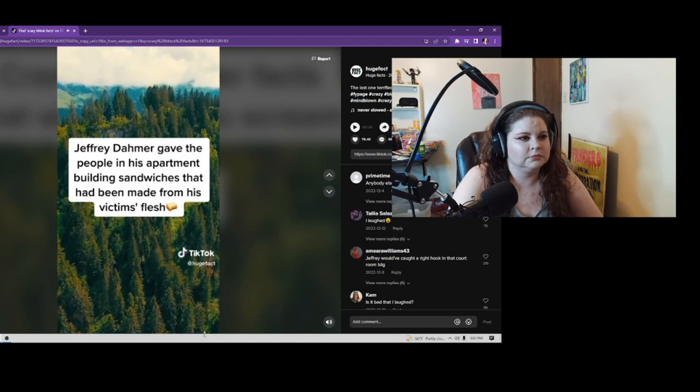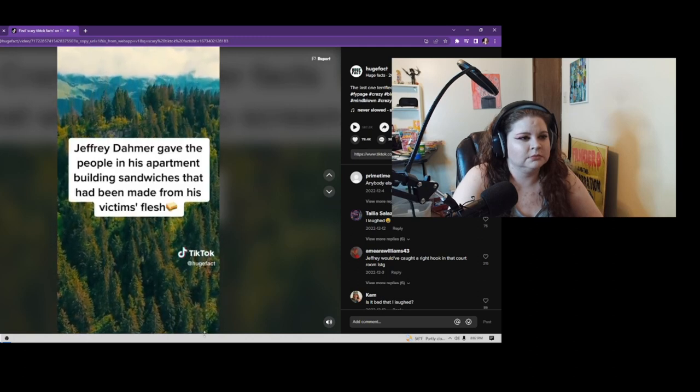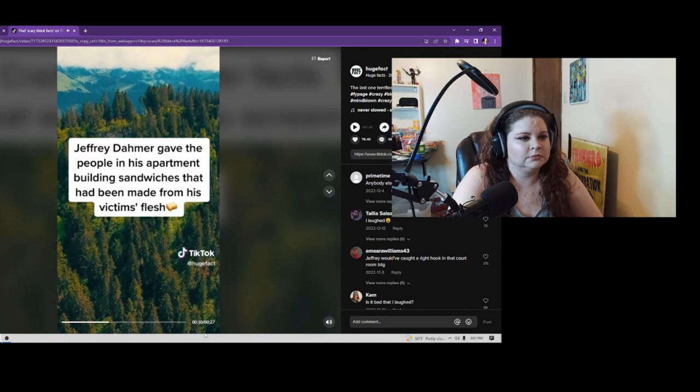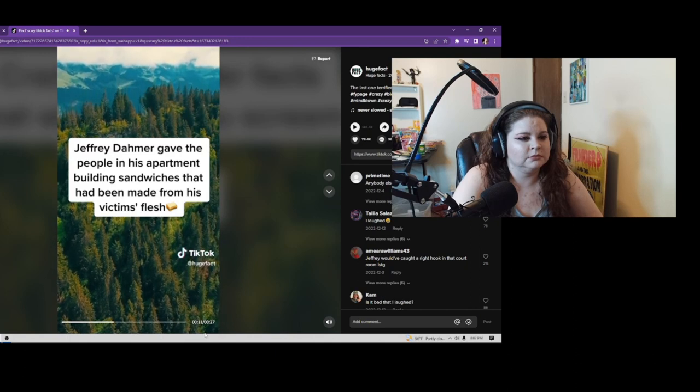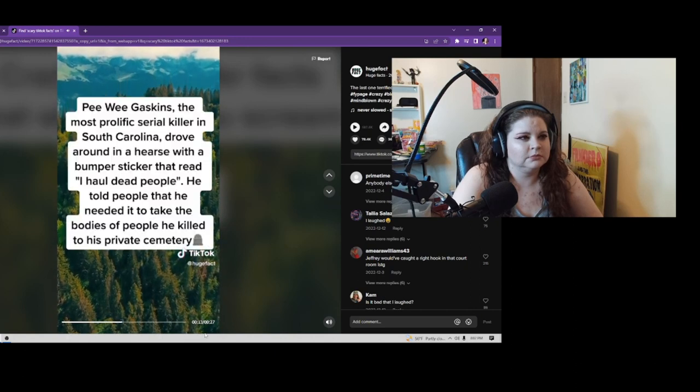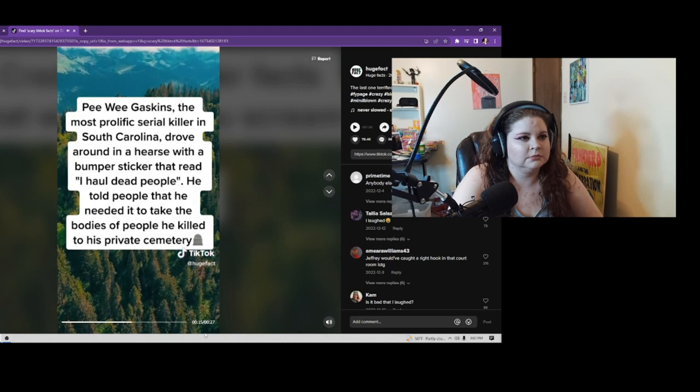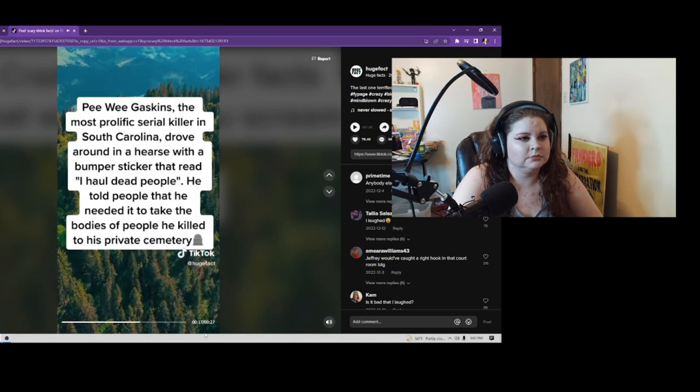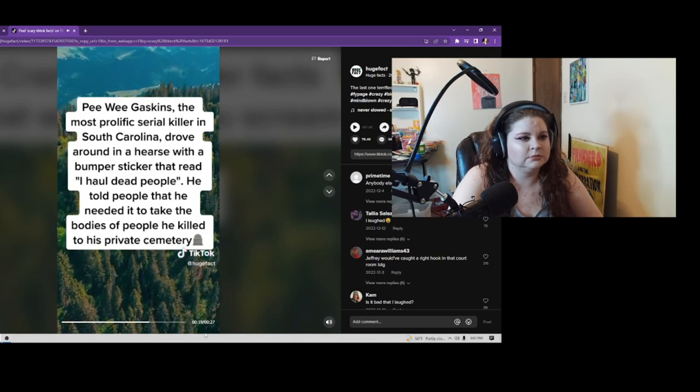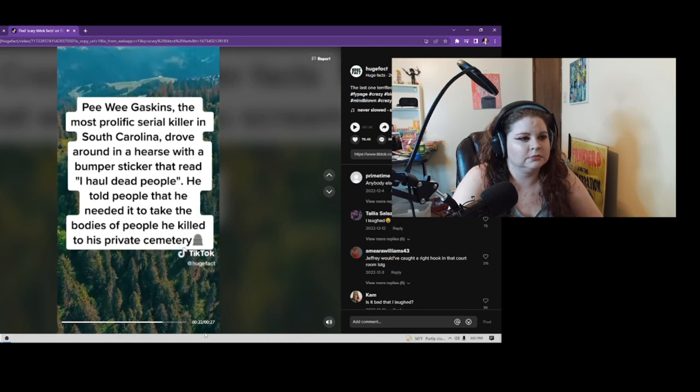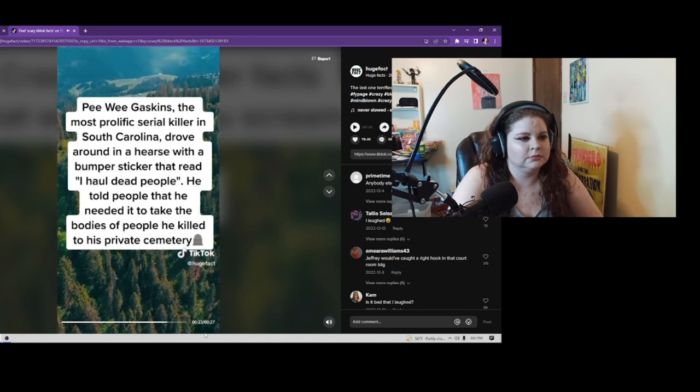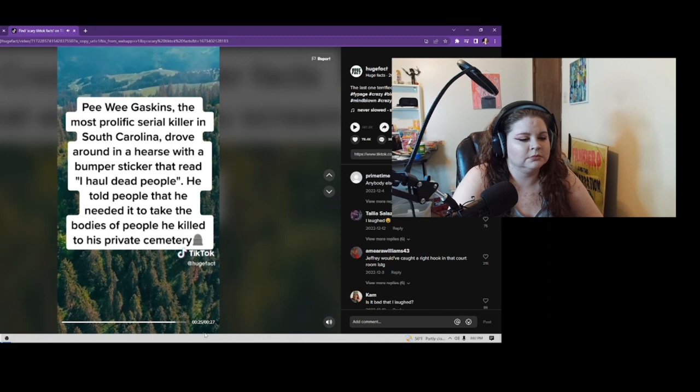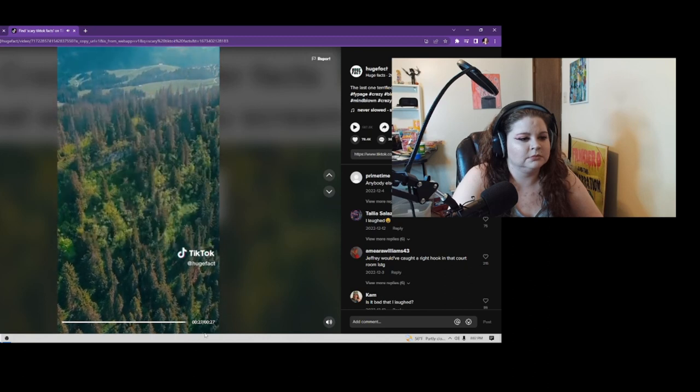Crazy Serial Killer Facts Part 3: Jeffrey Dahmer gave the people in his apartment building sandwiches that had been made from his victims' flesh. The most prolific serial killer in South Carolina drove around in a hearse with a bumper sticker that read 'I haul dead people.' He told people that he needed it to take the bodies of people he killed to his private cemeteries.